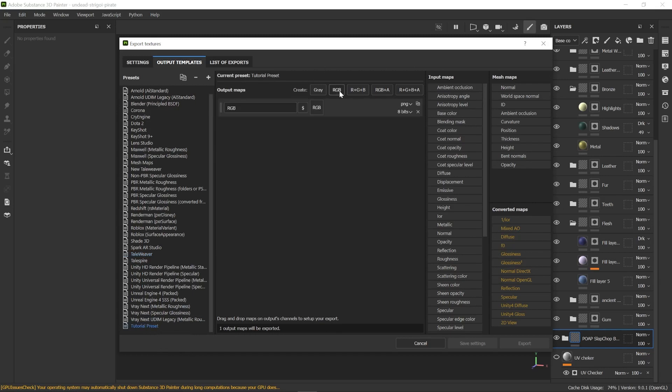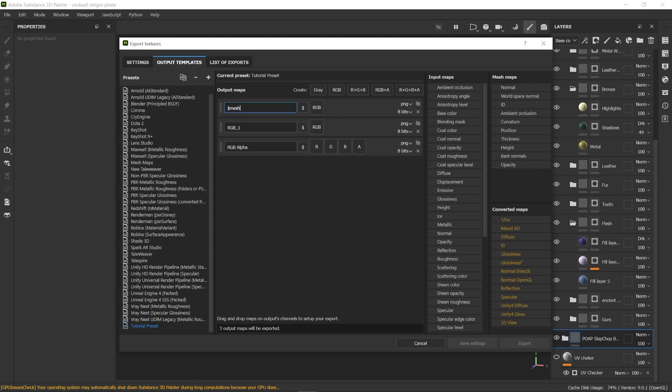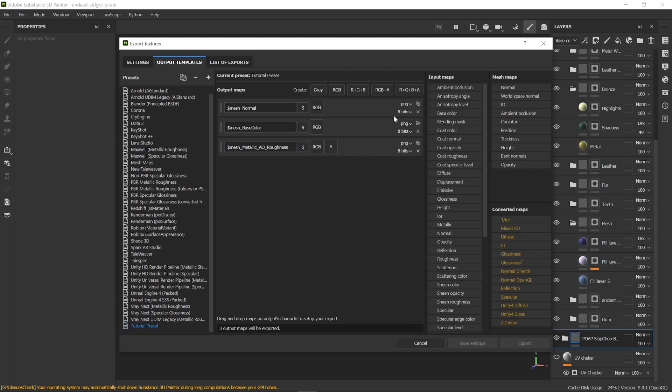Press RGB two times to create two textures and one RGB plus A. You can rename each texture and add a variable. This one is the mesh name. Press the dollar sign and select the mesh of the object. I'm renaming the first one as normal and the second one as base color. And the third one is going to be metallic, ambient occlusion, and roughness.